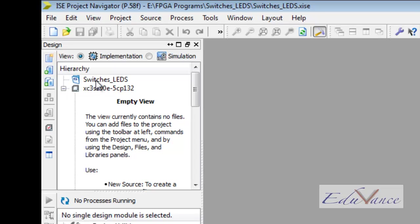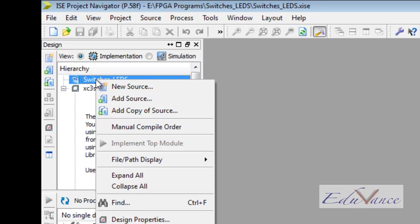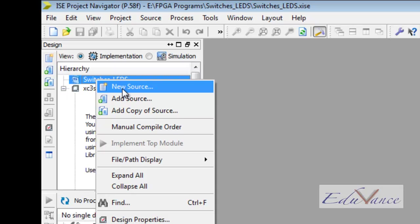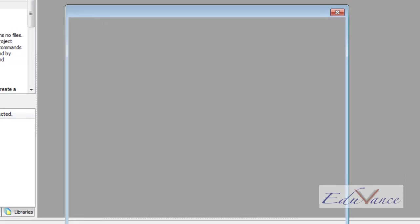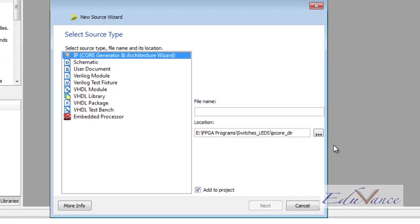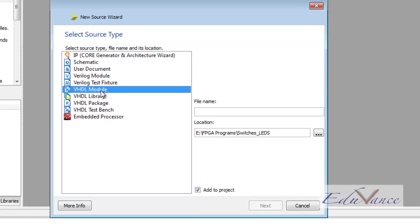We go to our project and right click. A small window pops up where we click on the New Source option. On doing so, we get a new source wizard. This wizard asks us for which type of programming we are going to do. Right now, we are going to write a VHDL module for our FPGA. So we select the VHDL module option by clicking on it.